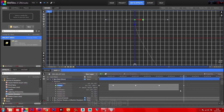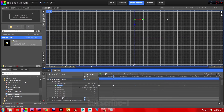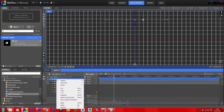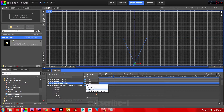Set these keyframes' interpolation to Smooth. Highlight them all apart from the beginning one, and copy. Go to your second keyframe, move a few frames ahead, and paste the copied keyframes. Duplicate this point and parent the camera to it — the second point we just duplicated.